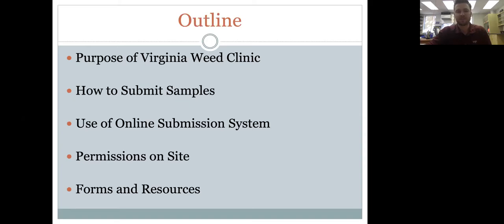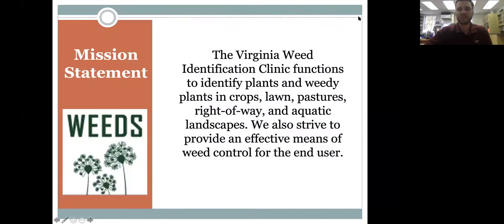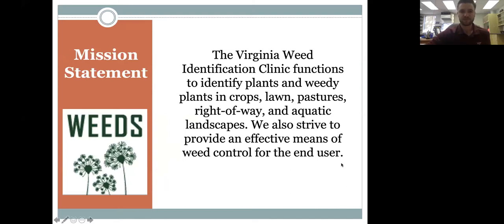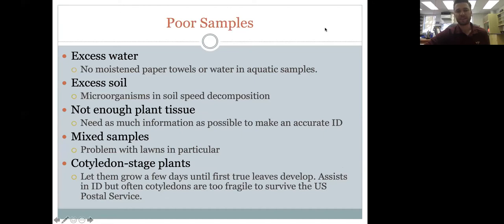The Virginia Weed Clinic's goal is to identify plants and weedy plants across crops, lawns, pastures, rights-of-way, and aquatics. As Dr. Flessner mentioned, if requested, we also try to provide effective weed control measures. The main thing we stress at the clinic is getting good quality samples so we can make accurate identifications and recommendations.